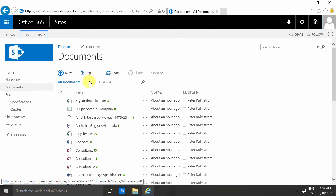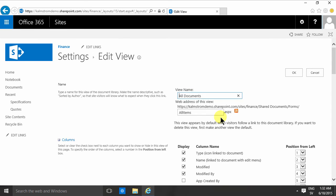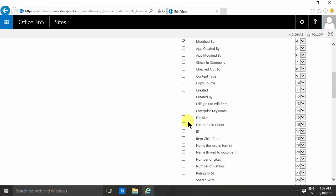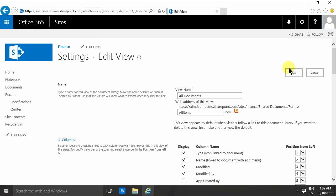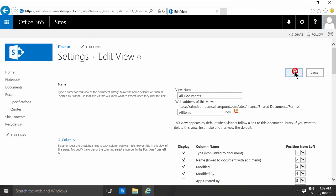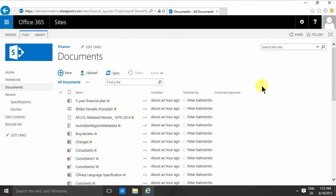That is not done automatically, so you need to edit the view and make sure that you actually see this enterprise keywords column. Now I have another column with enterprise keywords.